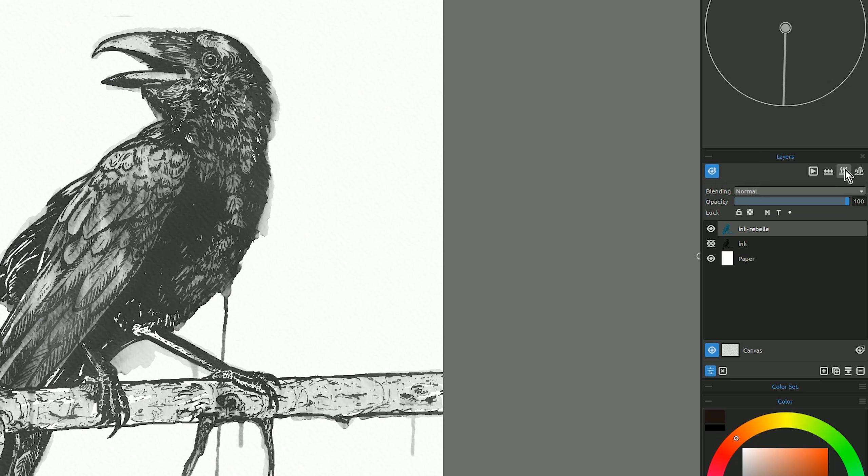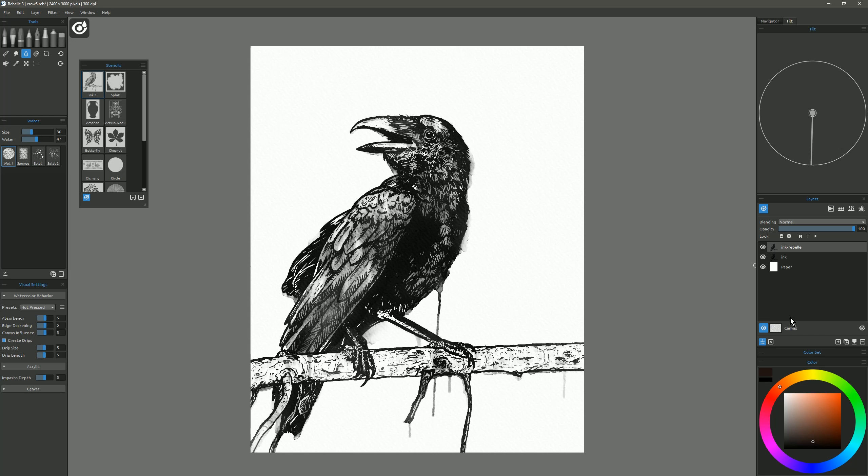Now, if we want to completely dry the layer, we'll go to dry layer. Now, the entire layer is dry.